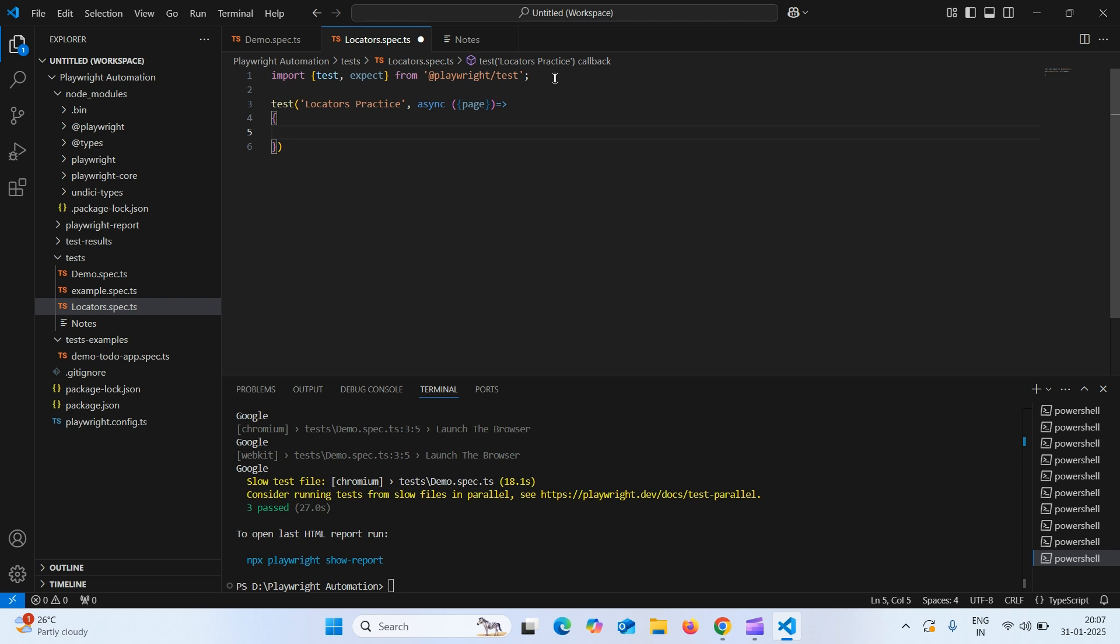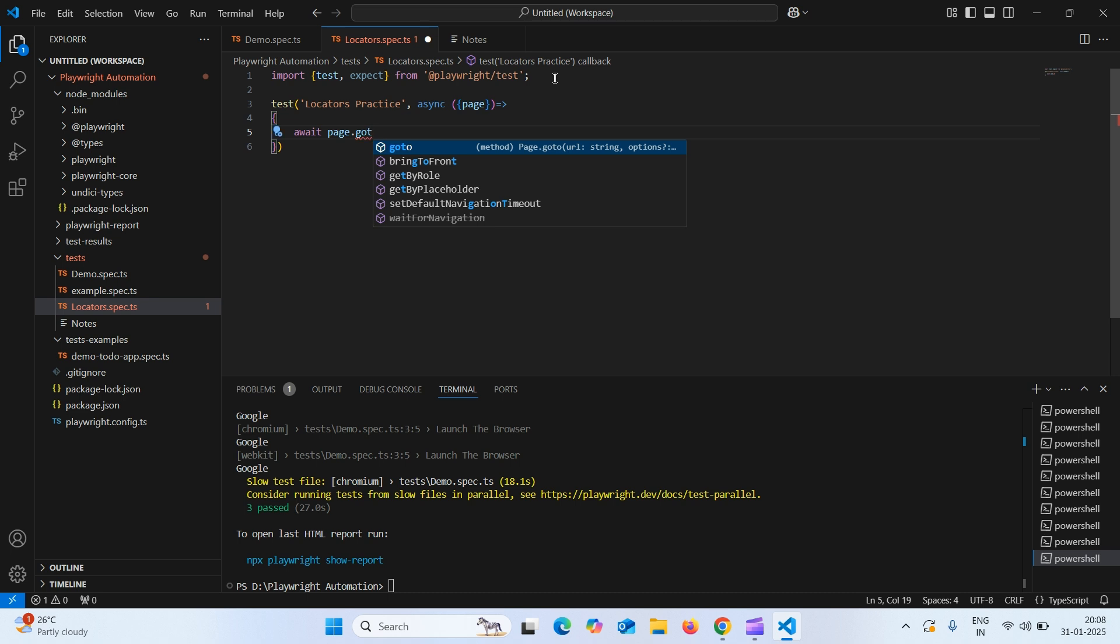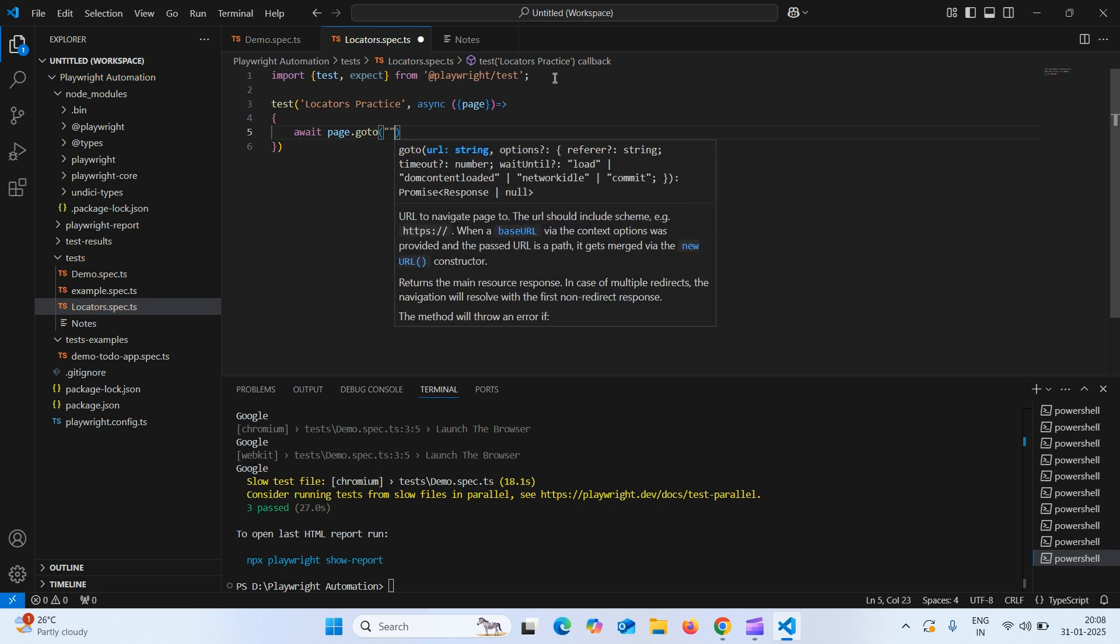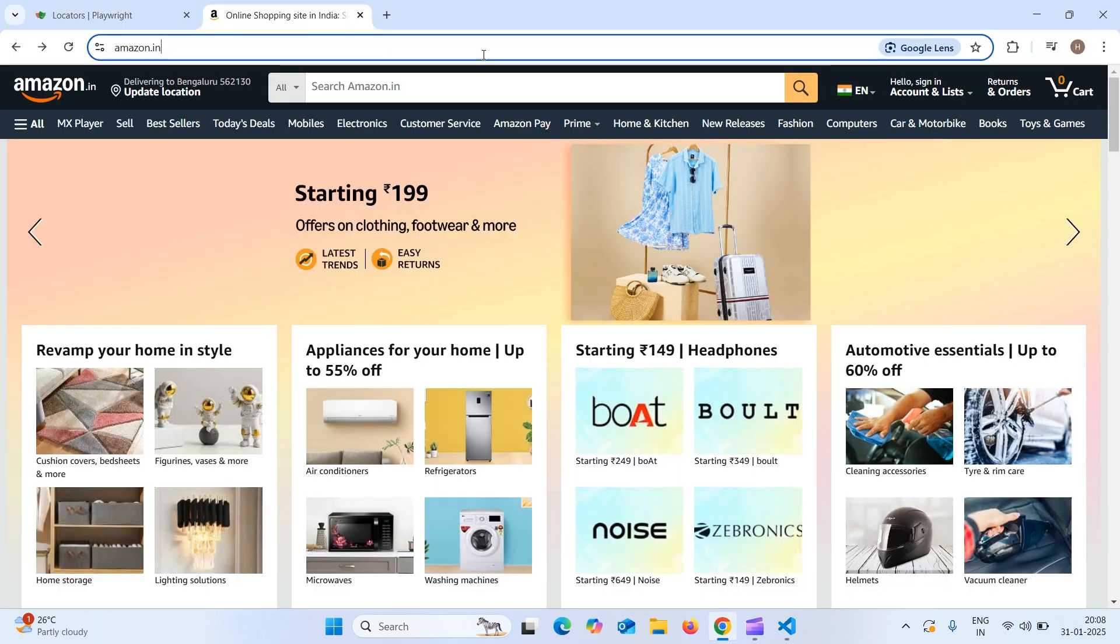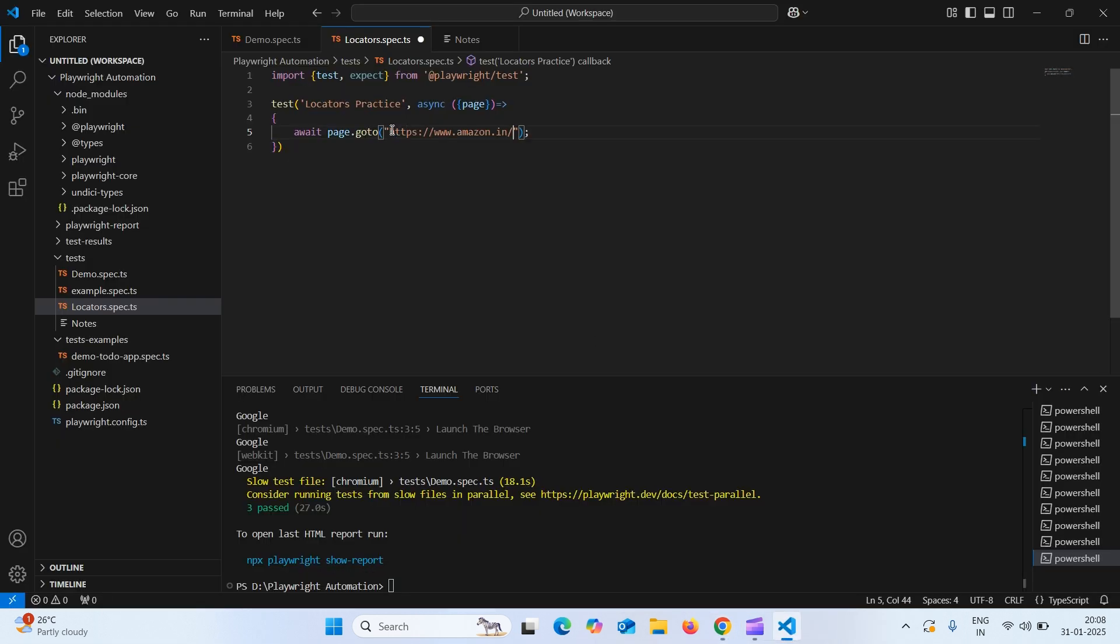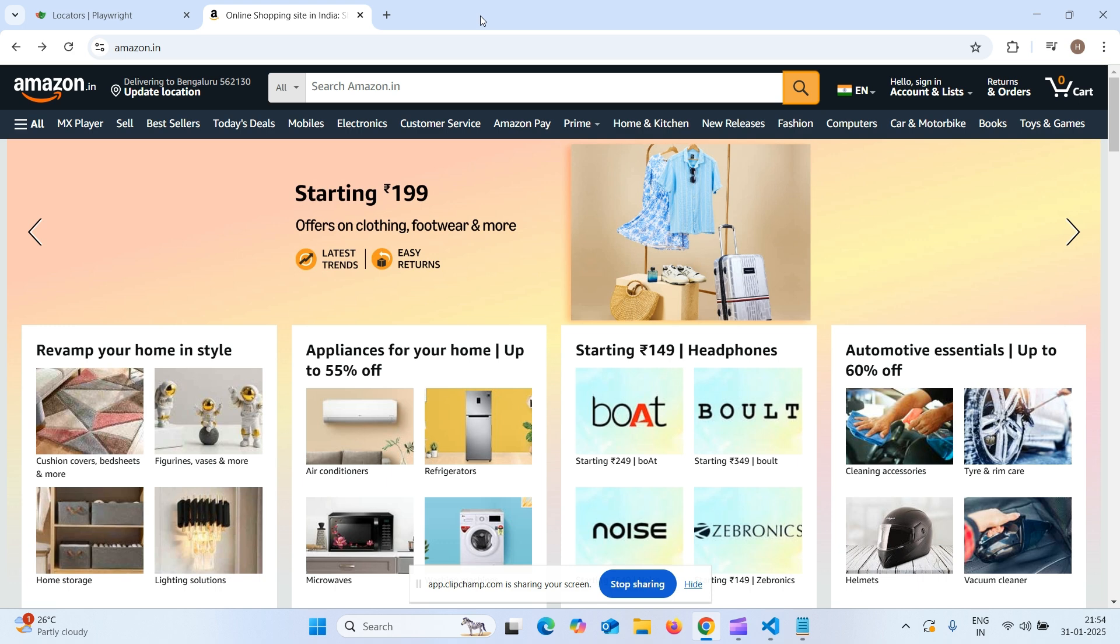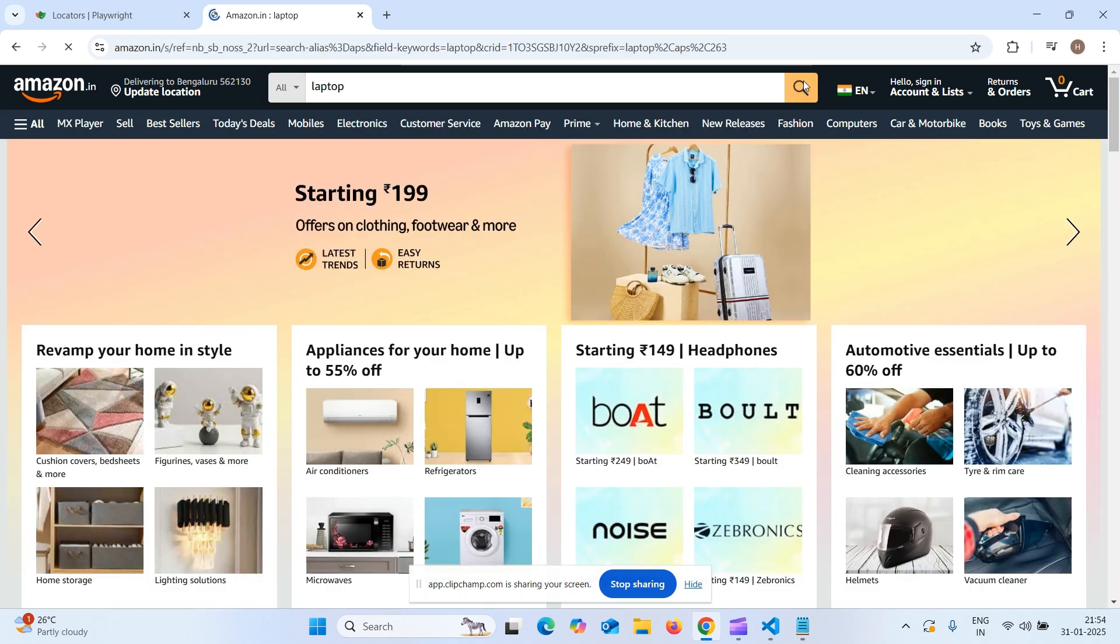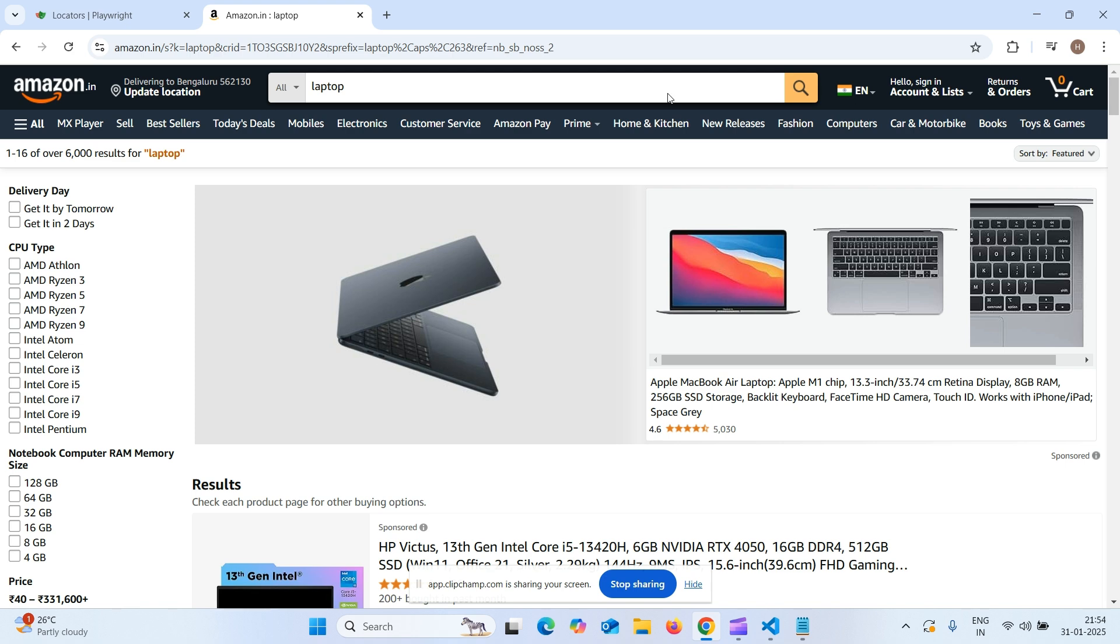Now what we need to do, we need to launch the browser. How to launch the browser await we need to use await keyword await page dot go to and go to the website. I will take Amazon website and go here and copy the URL and paste it here. What we will do is, let us go to Amazon and let us automate this scenario. Let us type any product here in the search box and press search button. Let us automate this.